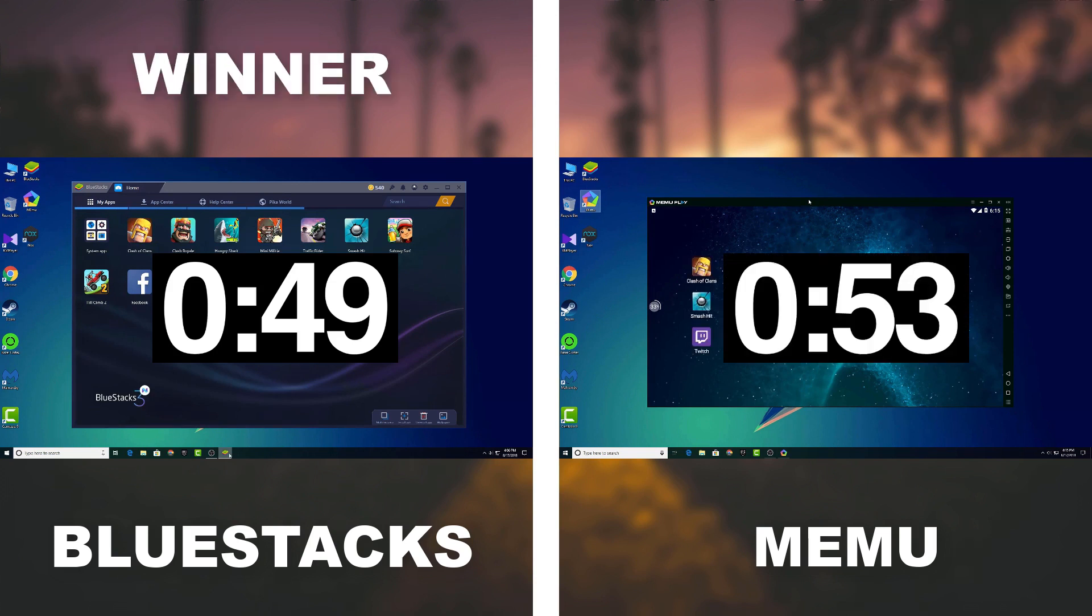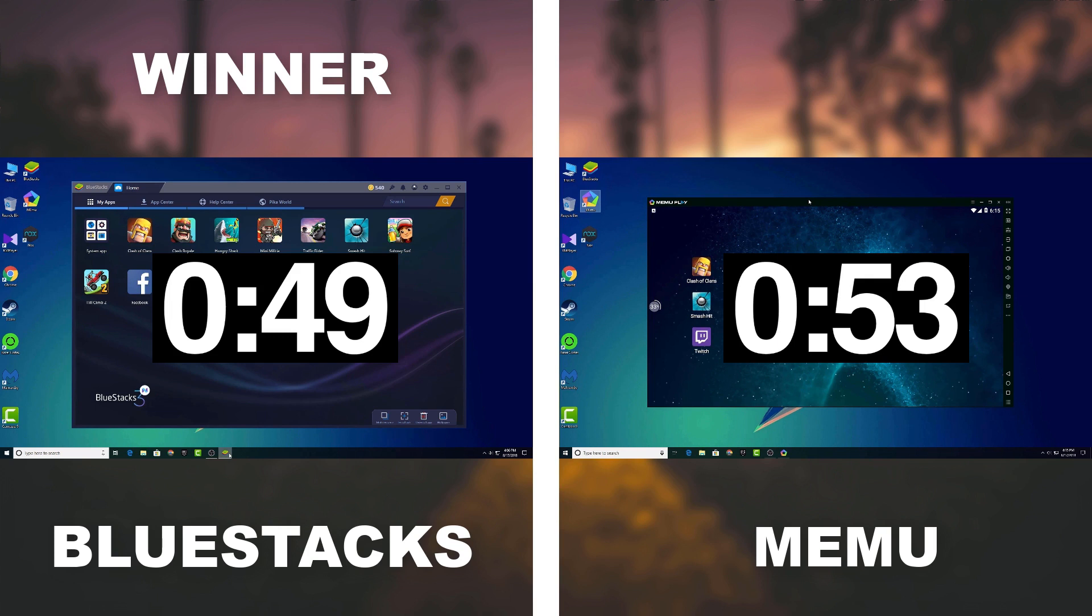As you guys seen that Bluestacks takes 49 seconds to launch and Memu takes 53, not a huge difference but still it's a win for Bluestacks. Maybe those both emulators launch time was a little bit too much for you but with the PC specs like this it's pretty good. Alright so now we are done with the launch speed of the programs, let's run some games and apps and see what happens.